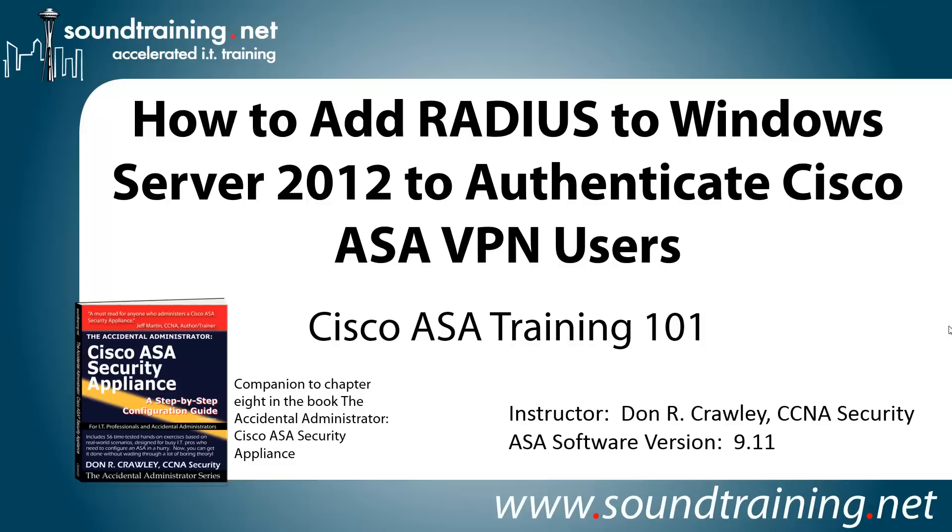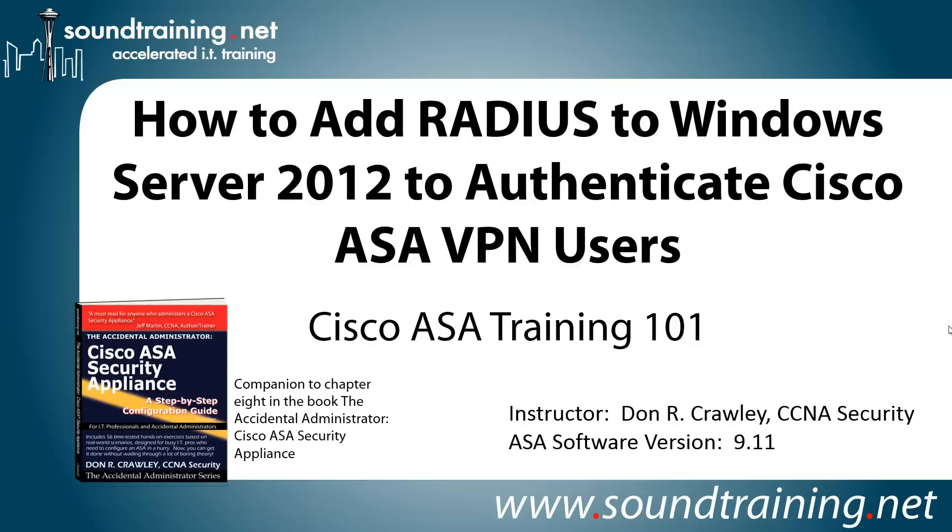Our ASA software version is 9.11 and our Windows version is Server 2012. This is a companion to my book, The Accidental Administrator, Cisco ASA Security Appliance. The book is not required, but if you'd like to get a copy to follow along, it's available through the usual online resources and at www.soundtraining.net/bookstore.